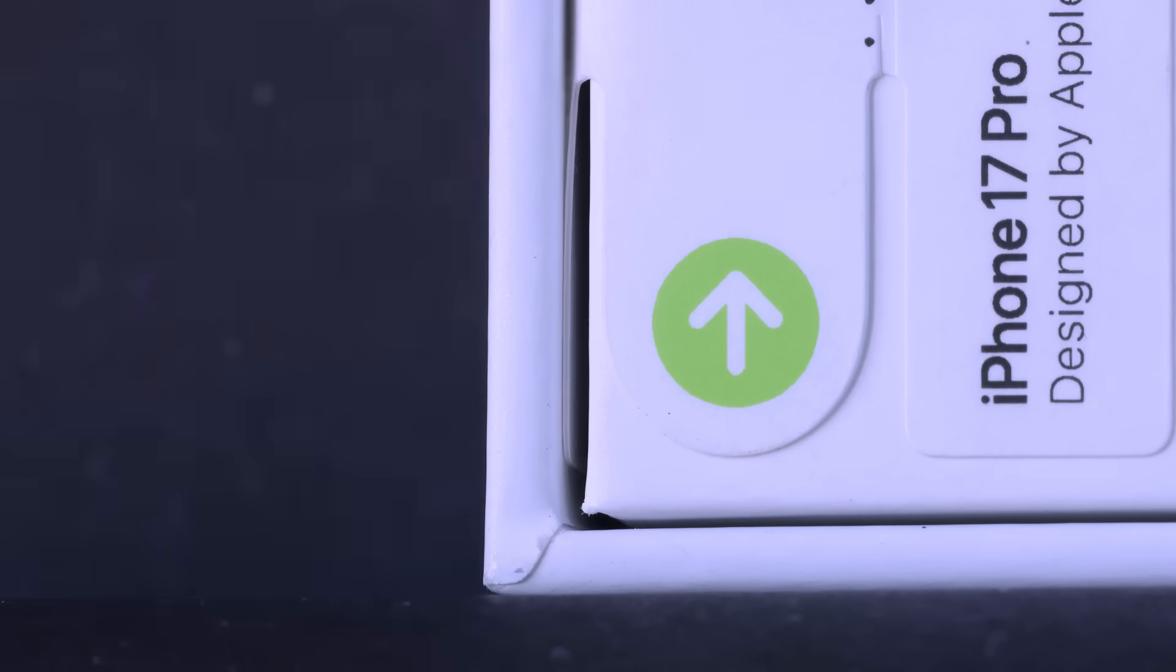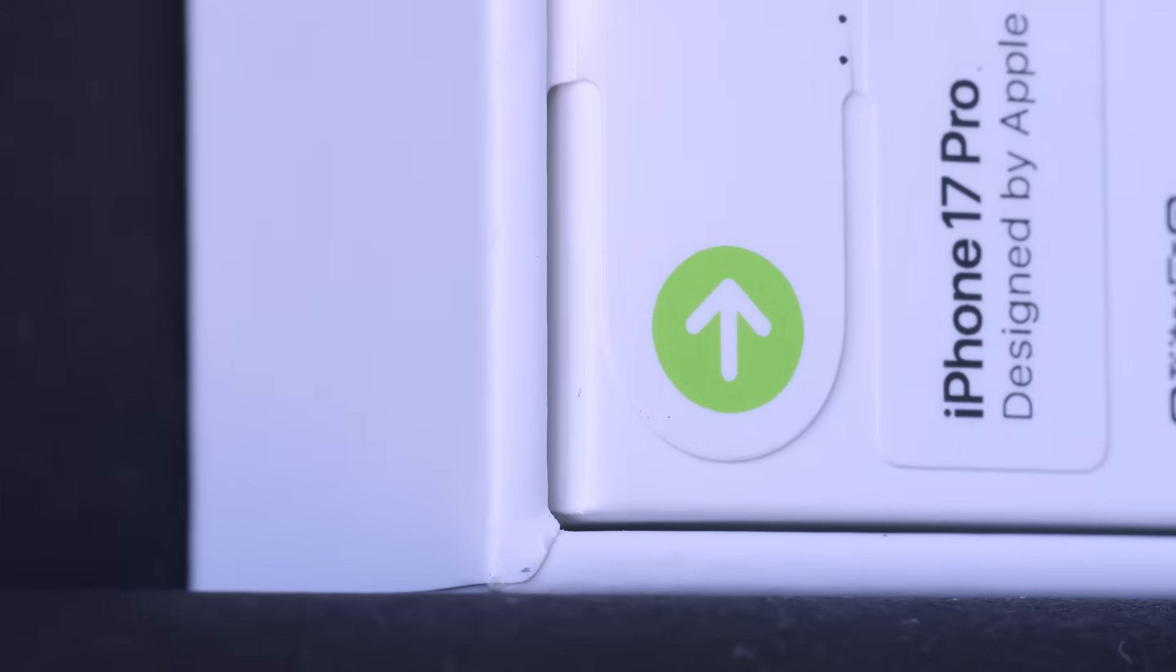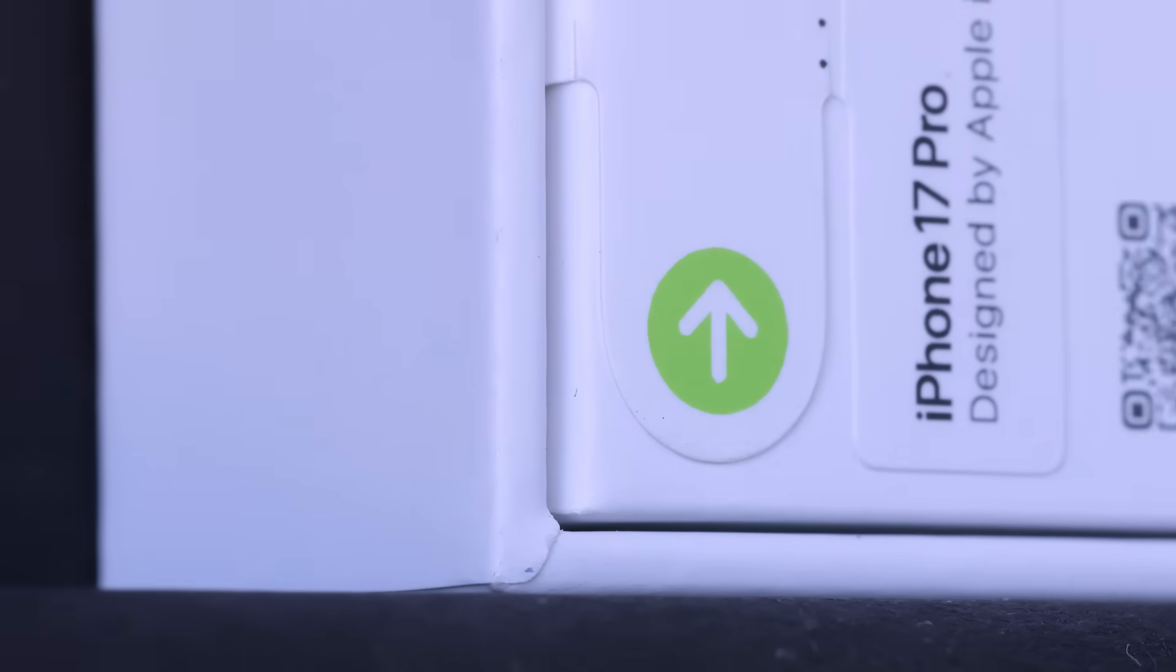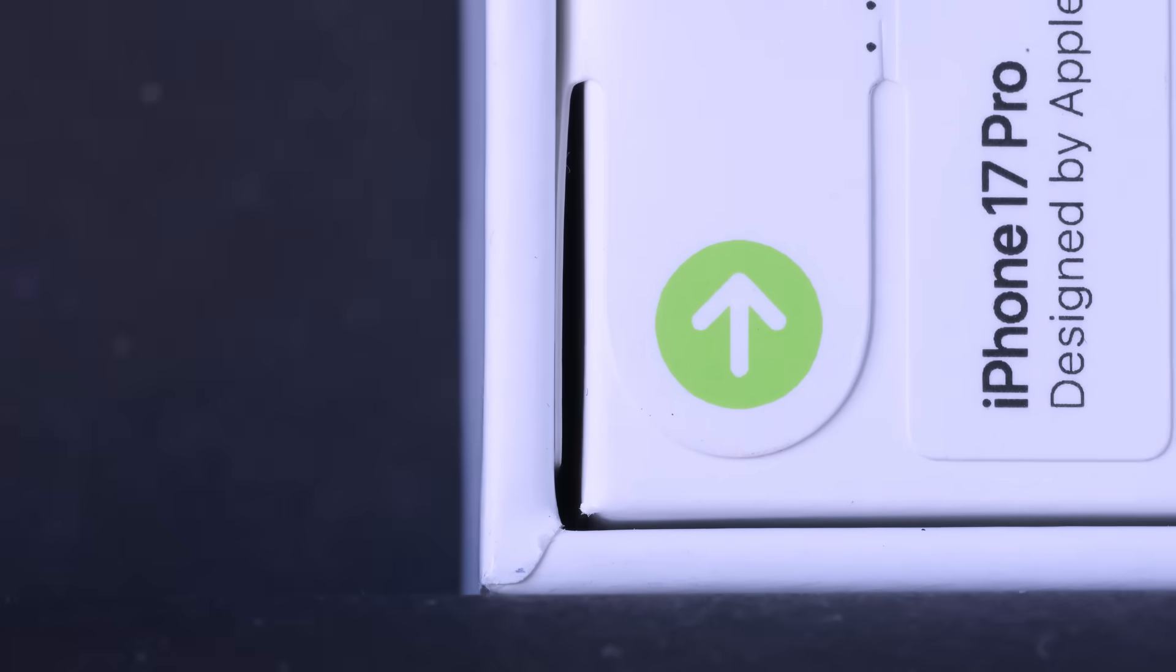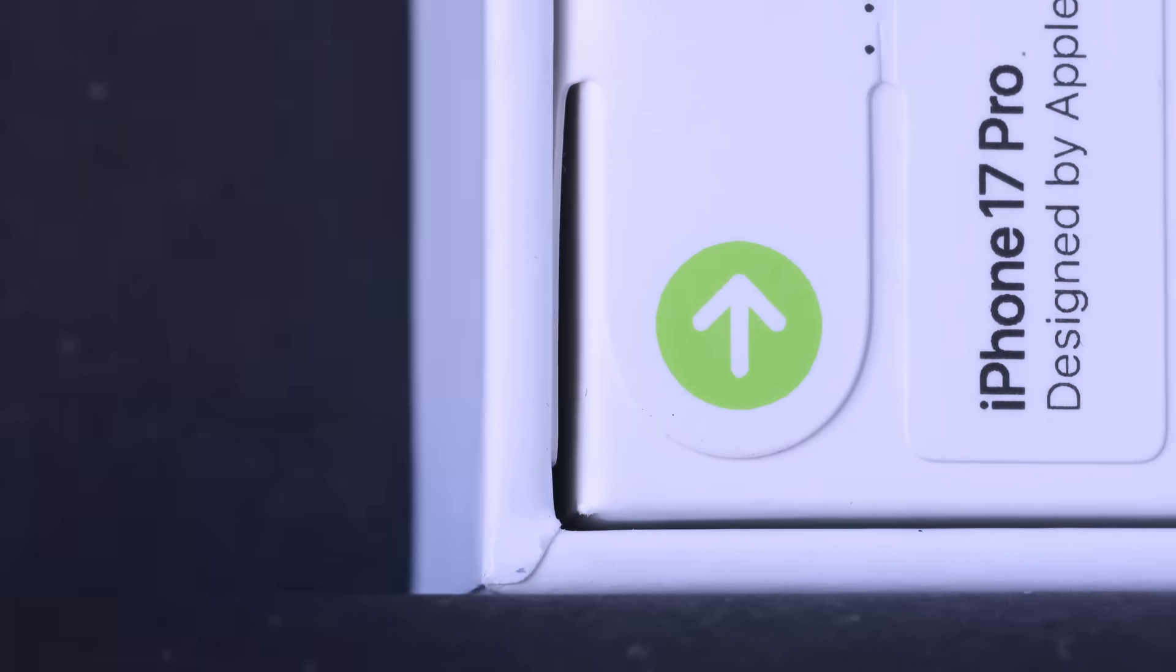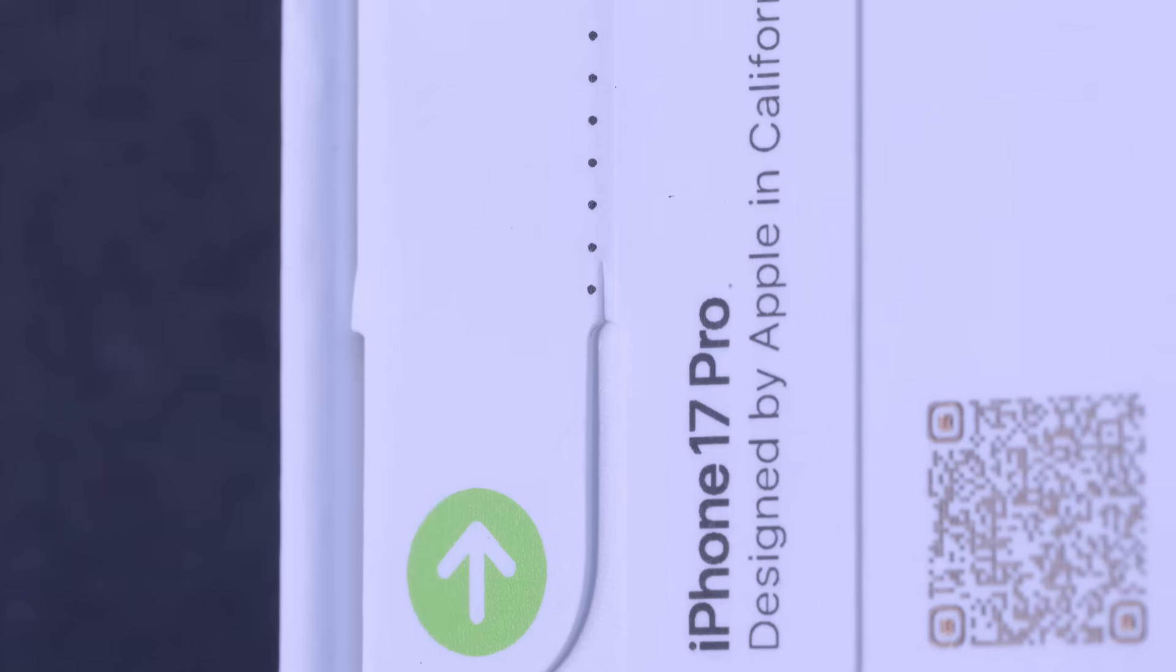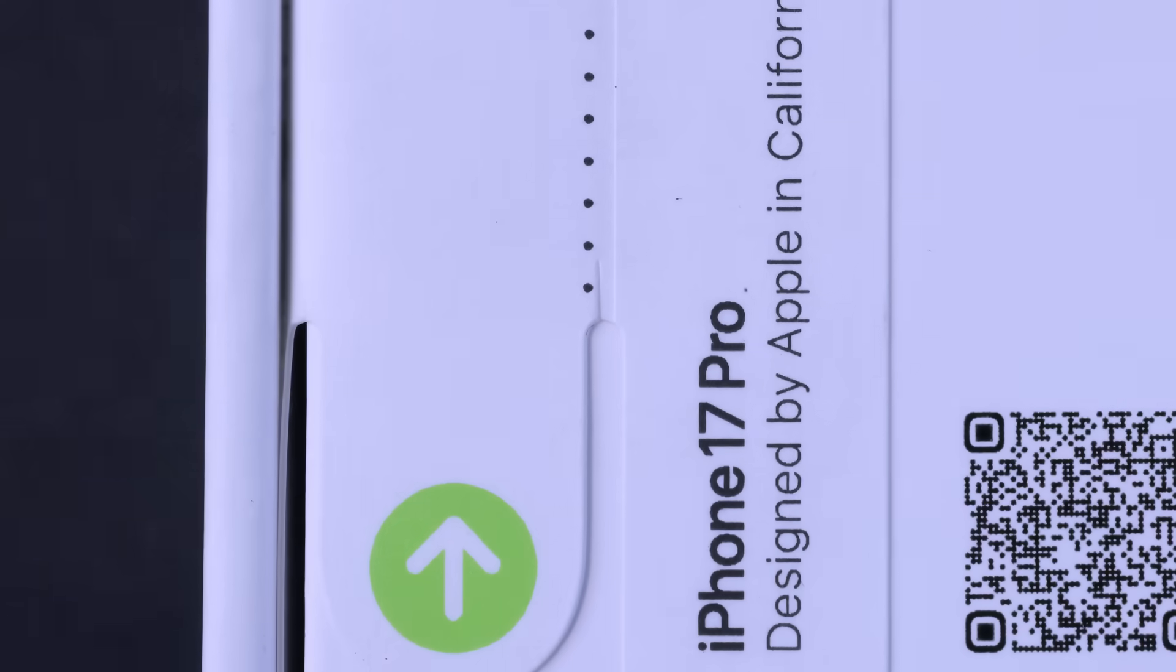The seals are intact. This is 100% a new, unopened product. But look at the paper corner of the box. The precision of that fold is the first sign of manufacturing tolerances we should expect. It's impressive.